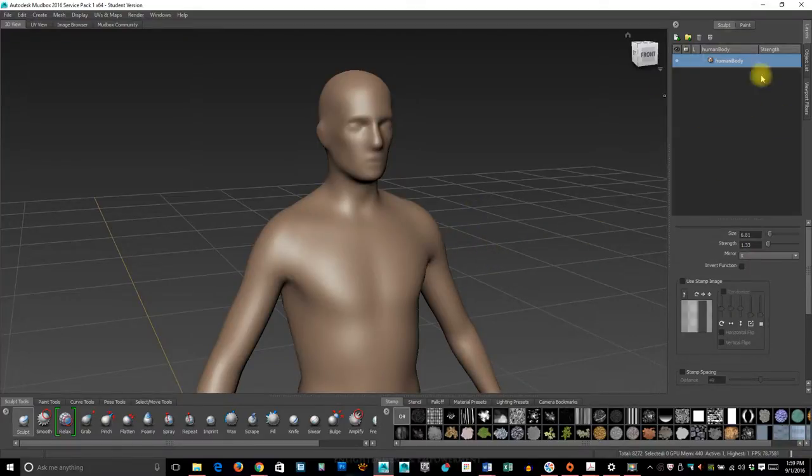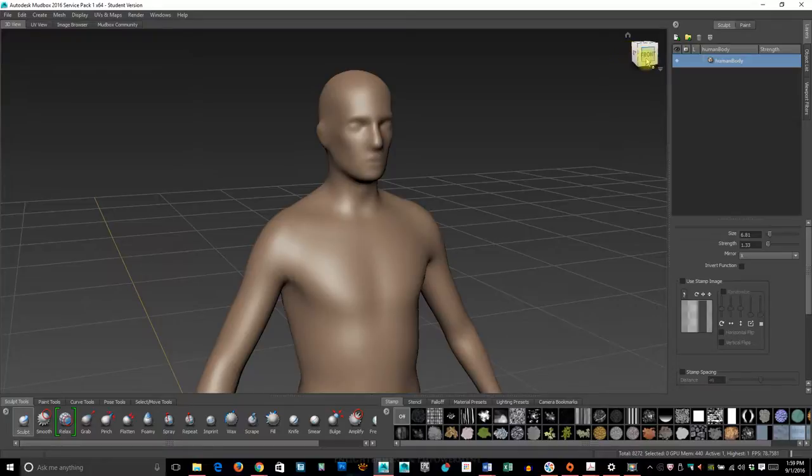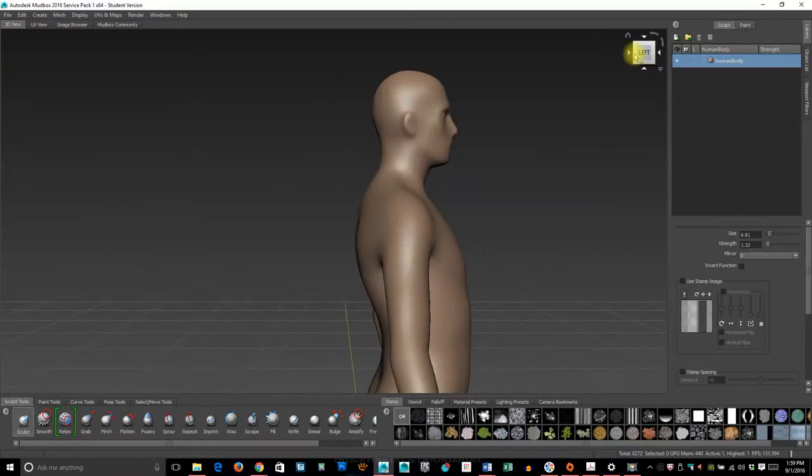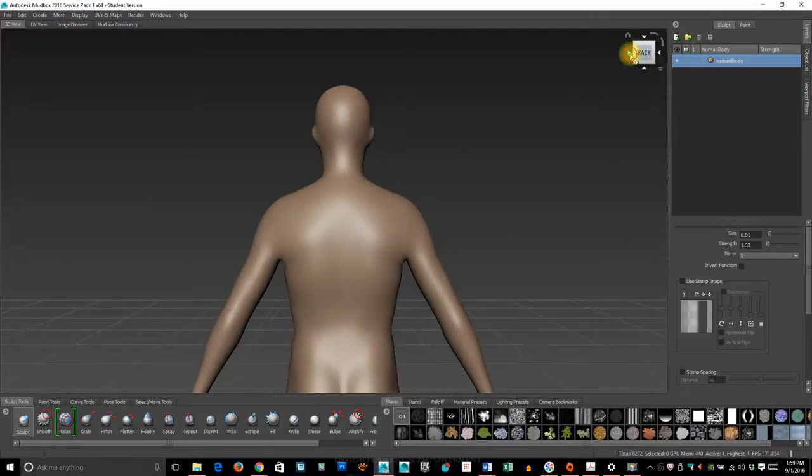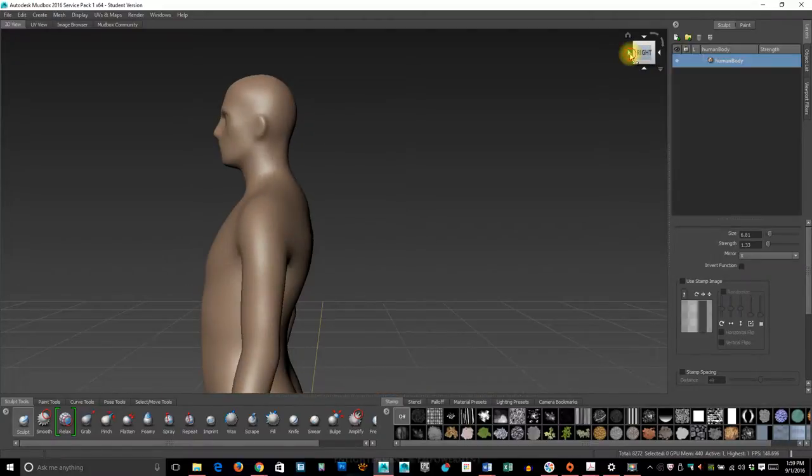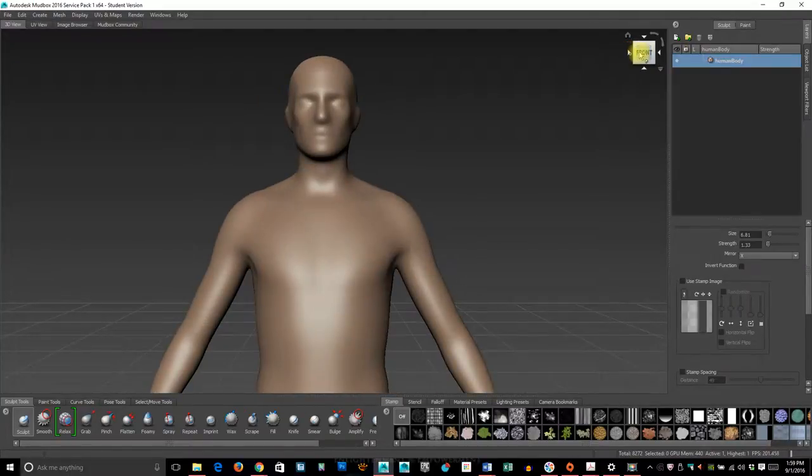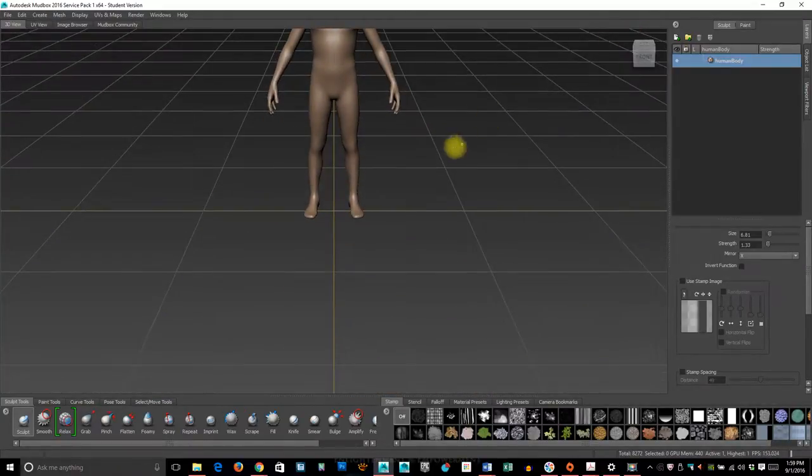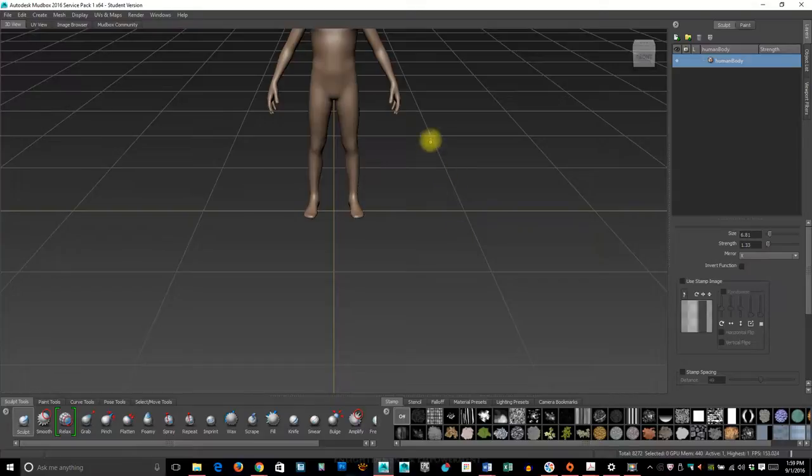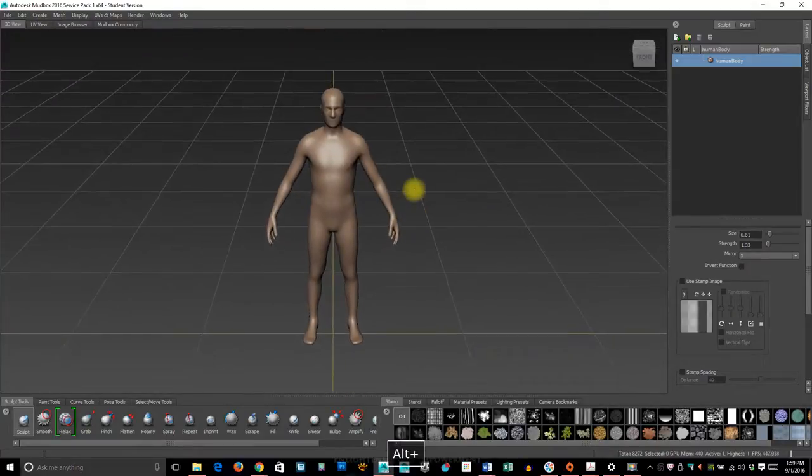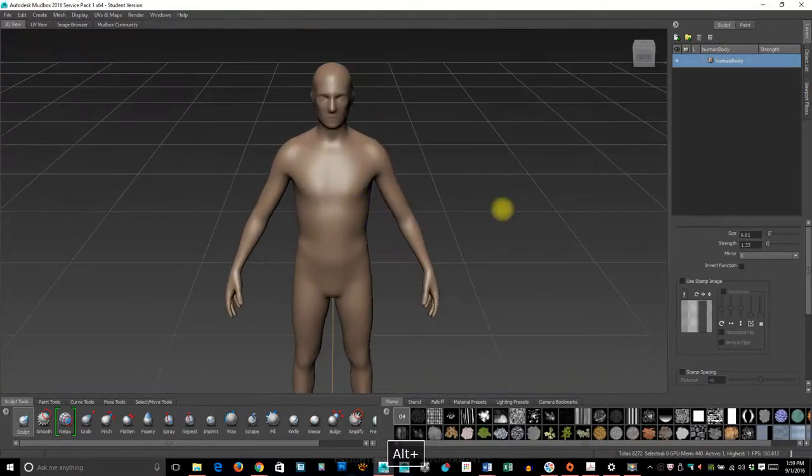Over to the right, we have our little friend here, which is similar to Maya, where you can actually go around and use this just to click around and look at the character.